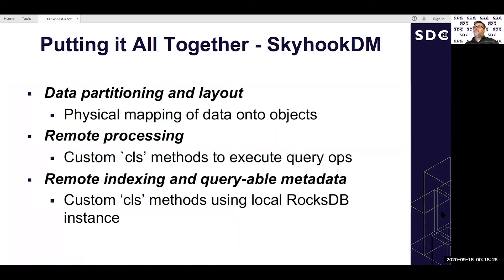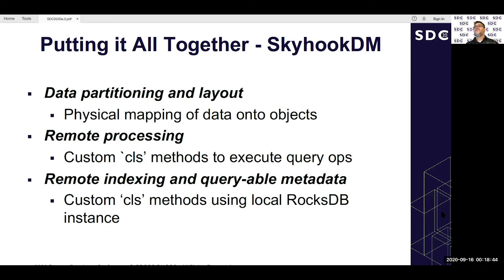Putting it all together: Skyhook covers data partitioning and layout — physically mapping table data onto objects; remote processing — offloading via custom CLS methods like execute_query_op and data transformations on disk; and remote indexing and queryable metadata — custom CLS methods utilizing the local RocksDB instance. Combined, this creates a comprehensive data management system.